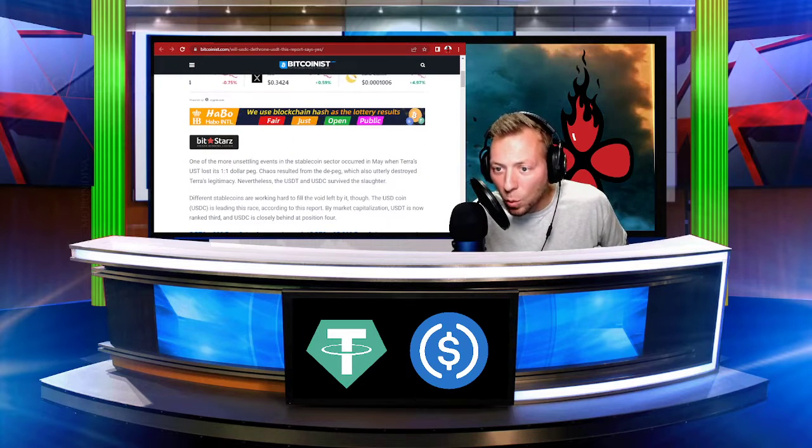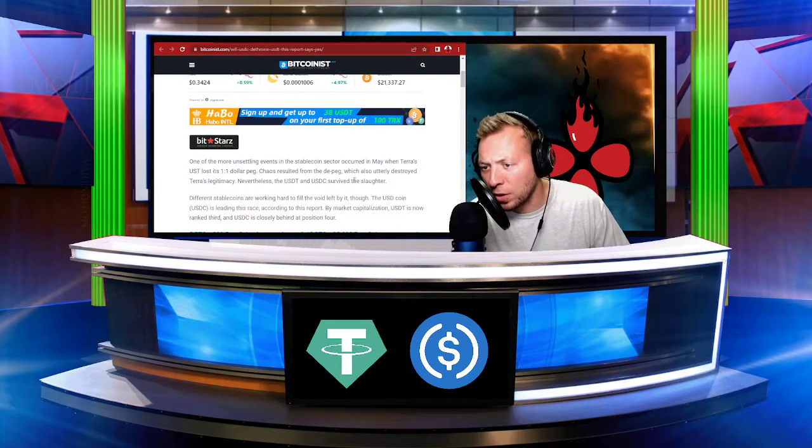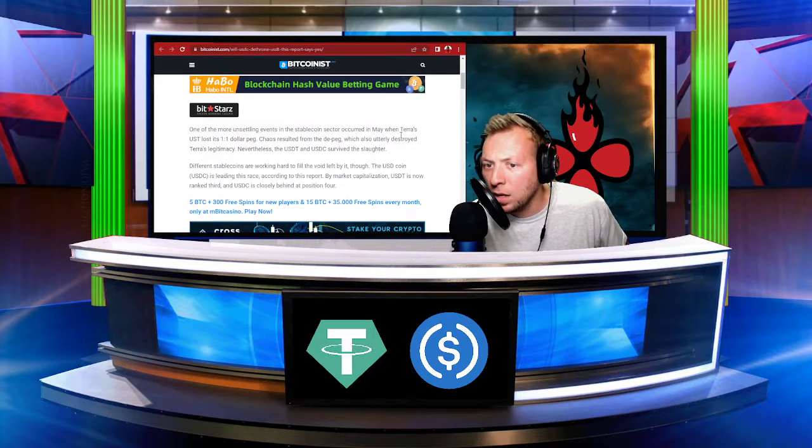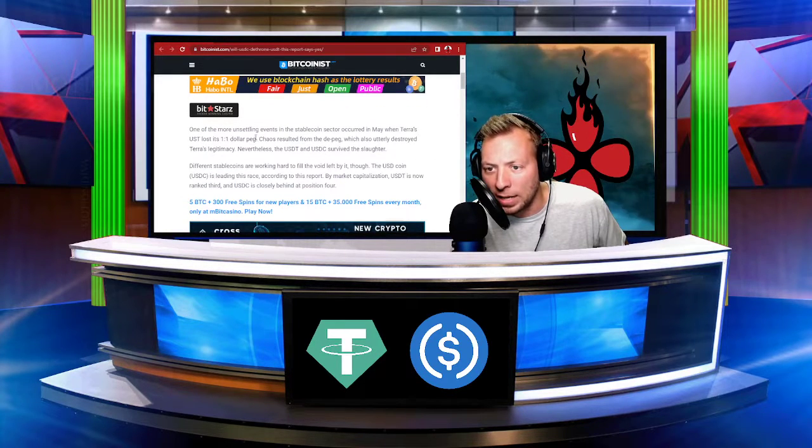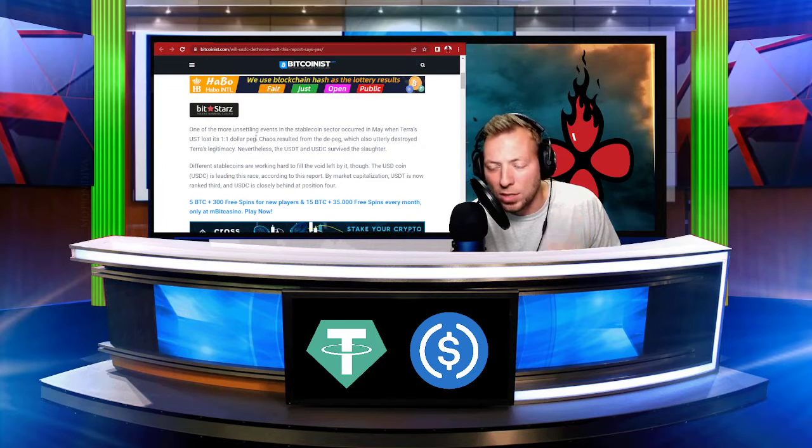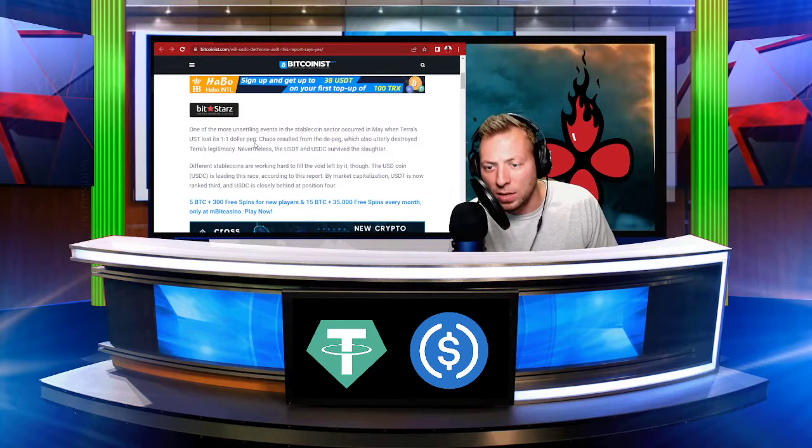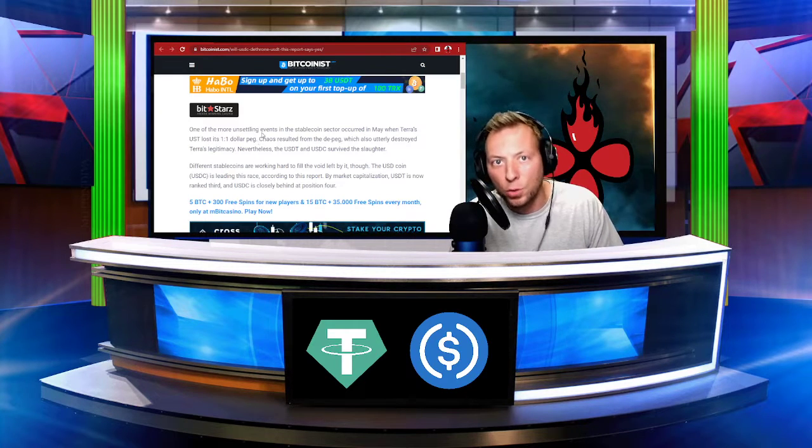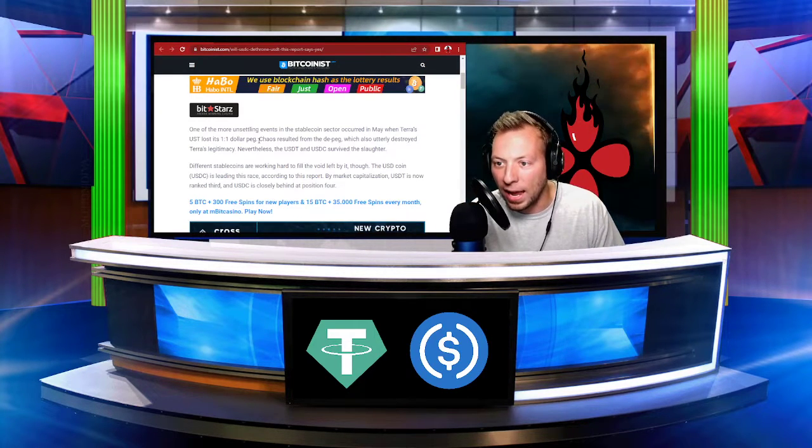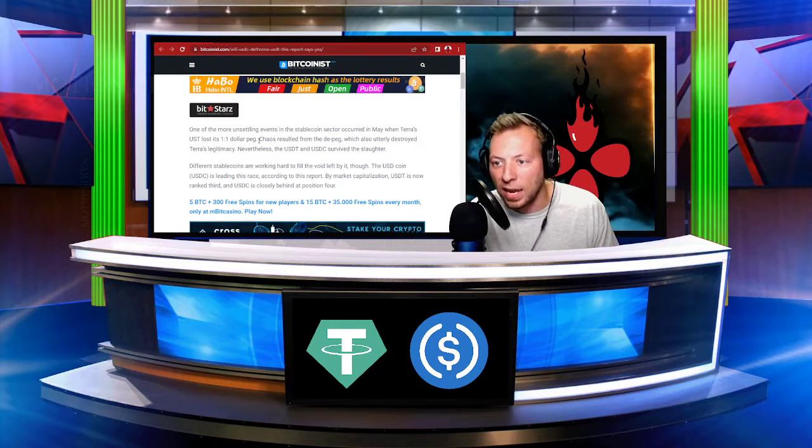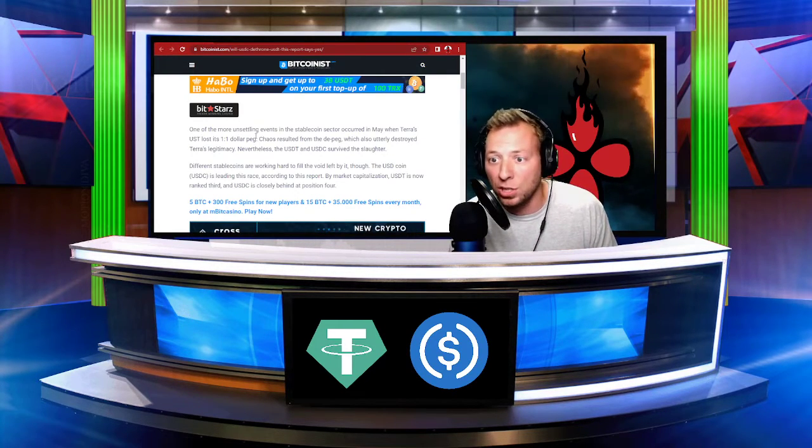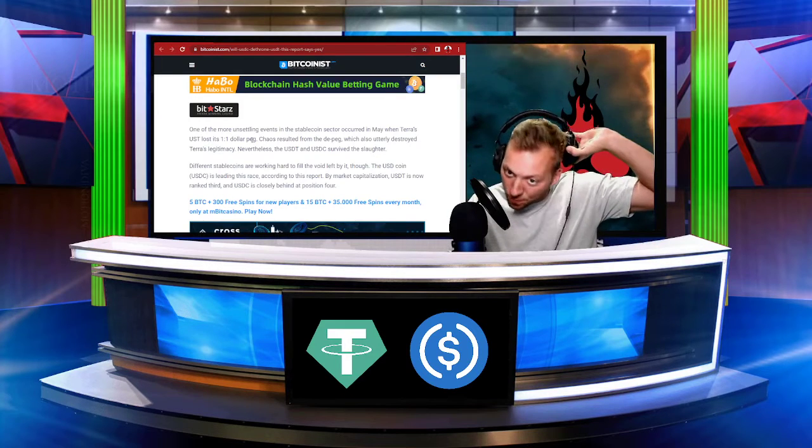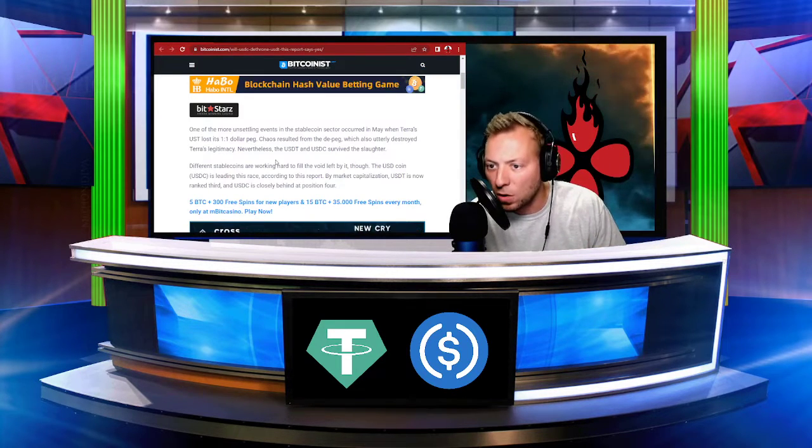So one of the more unsettling events in the stablecoin sector occurred in May when Terra's UST lost its one-to-one dollar peg. If you're not familiar with this, the collapse of Terra Luna brought Terra UST with it. And what people thought was a safe asset in a stablecoin turned out to be something that got you absolutely wrecked. So it completely destroyed Terra's legitimacy, like the article says.